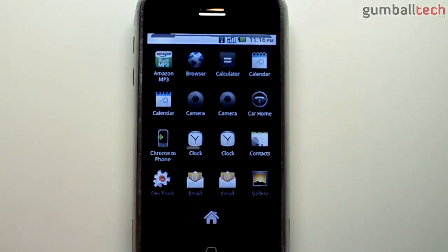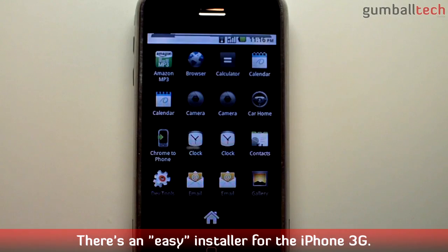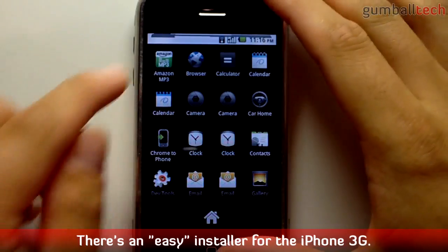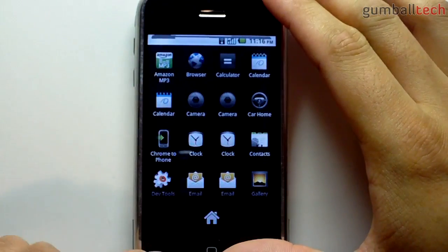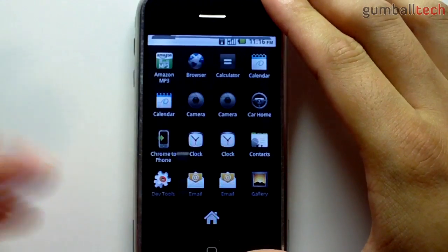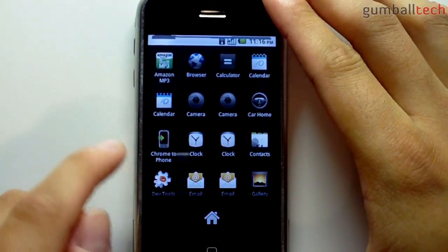Keep in mind that all of this stuff is still bleeding edge. Probably in a couple of weeks there's going to be an easy installer to put 2.2 Froyo on an iPhone 2G, so I'll post a link in the description whenever that happens. You can also follow me on Twitter if you want the latest updates on this stuff.